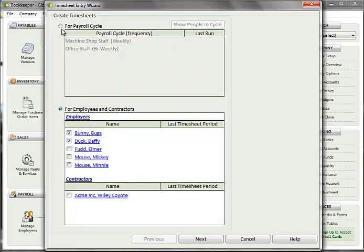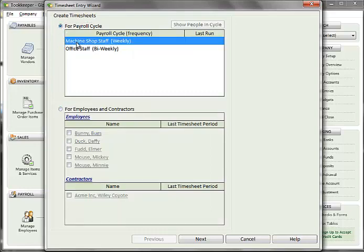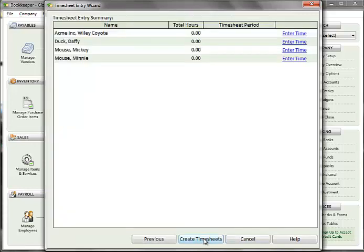For this video, I will enter timesheets by payroll cycle. Click on a payroll cycle in the list and click Next.